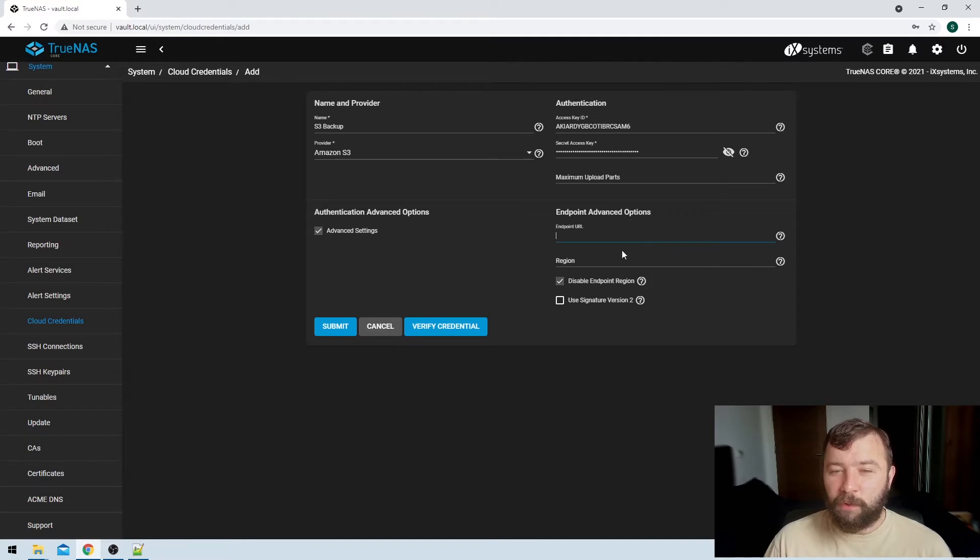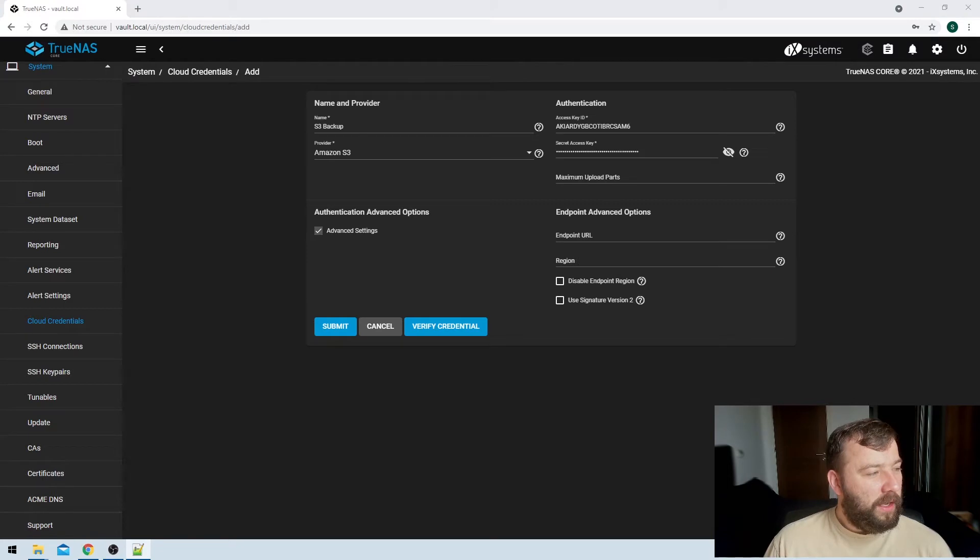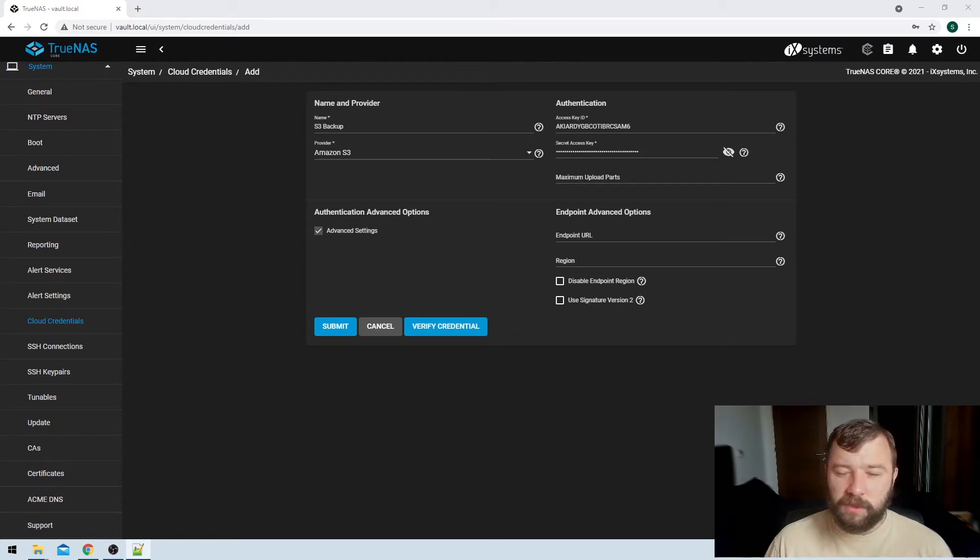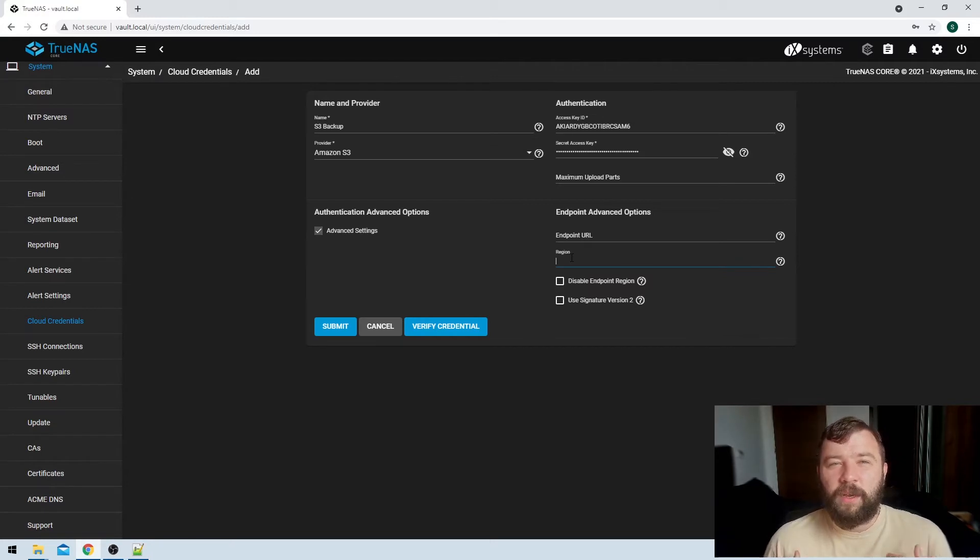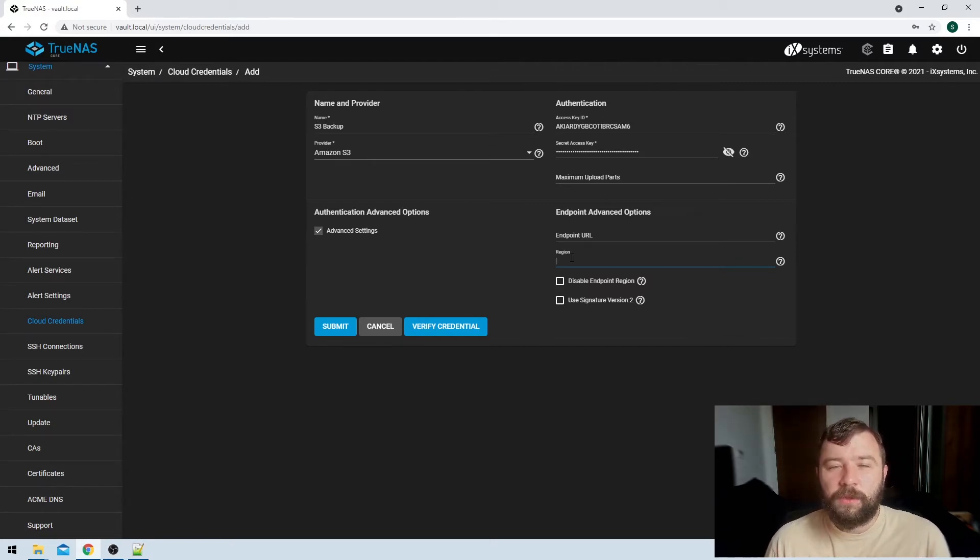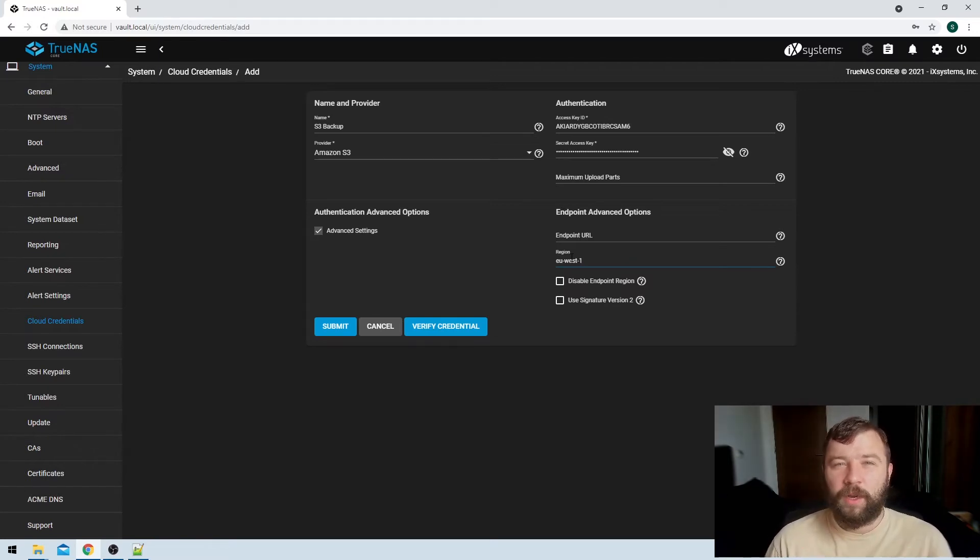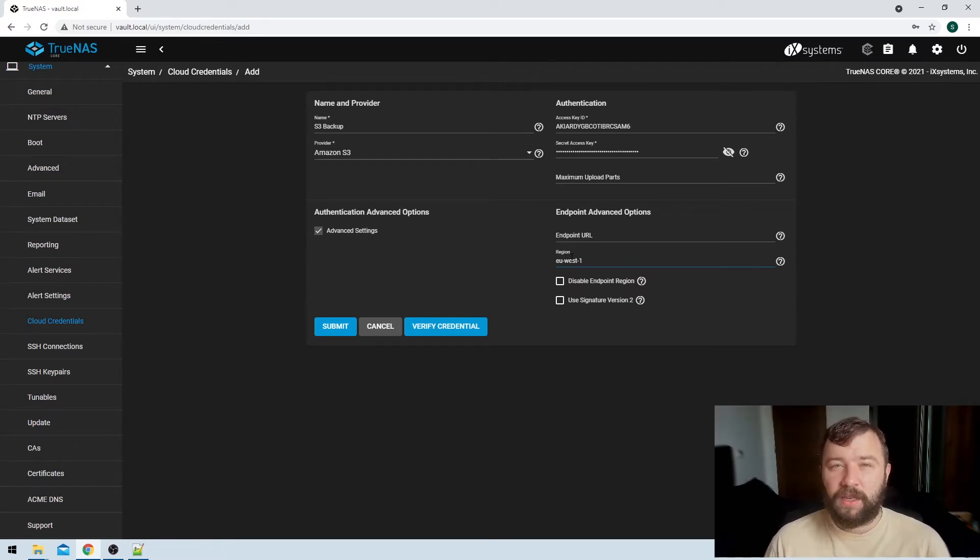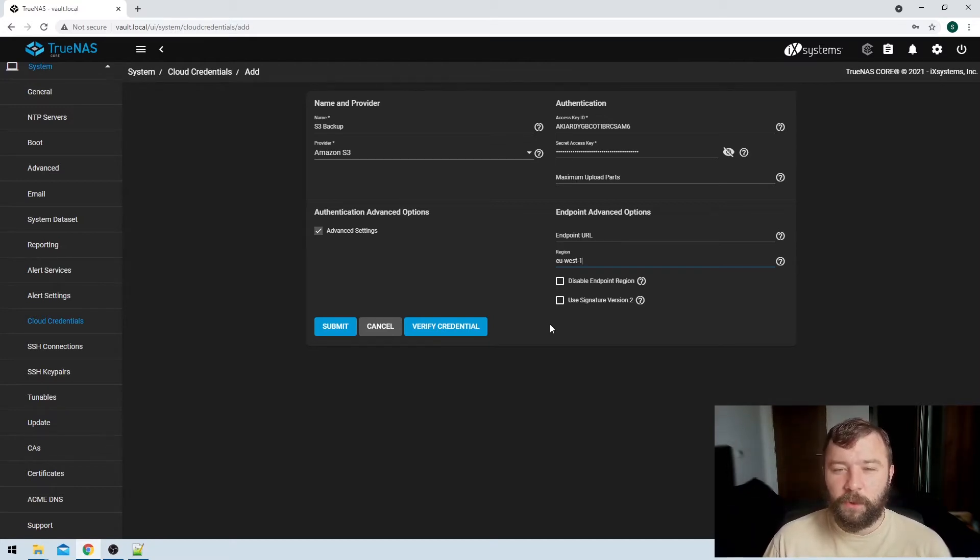Then we've got an option here for region. So it'll default to one of the US regions I think for S3, but I'm in Ireland and I know that my AWS bucket is in the Dublin hosted region, which is EU-West-1, so I'm just going to paste in EU-West-1 here, and then it'll automatically try to connect to that region instead of trying to connect to one of the US regions.